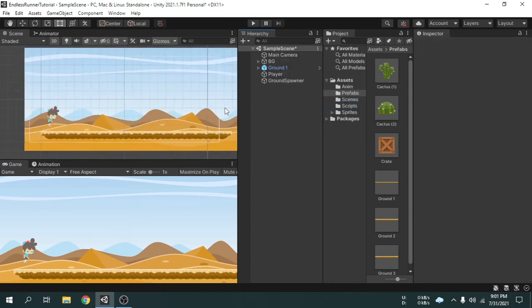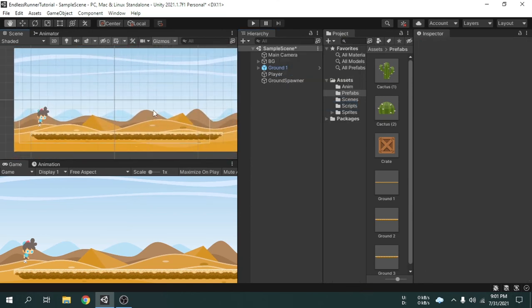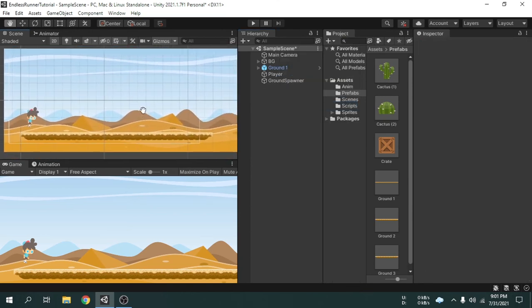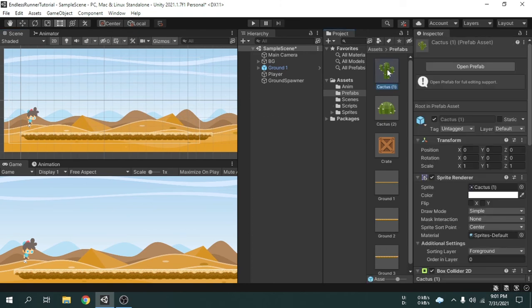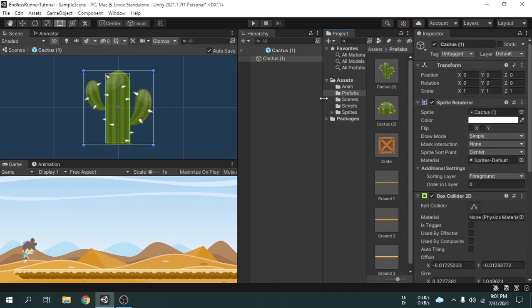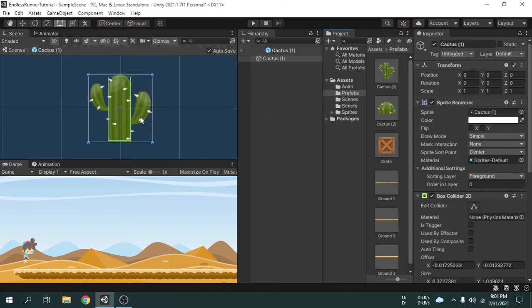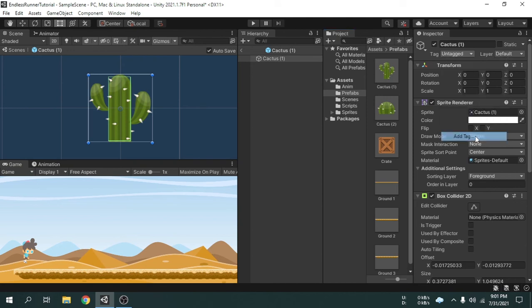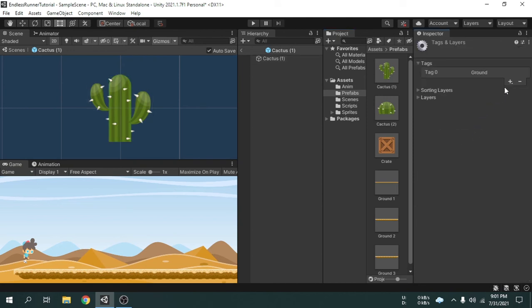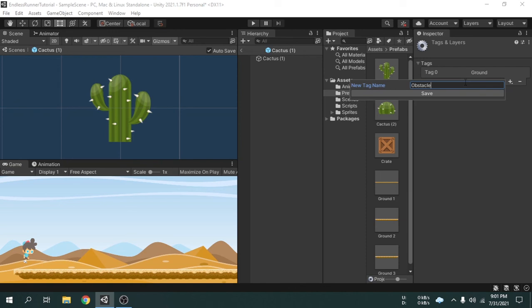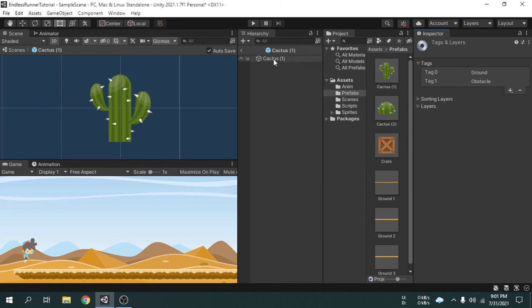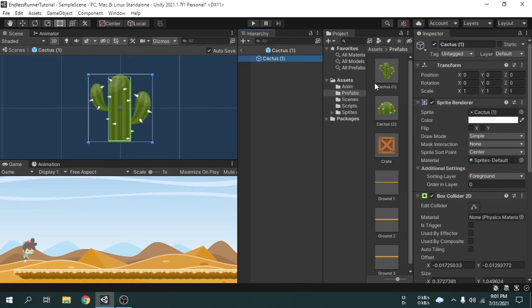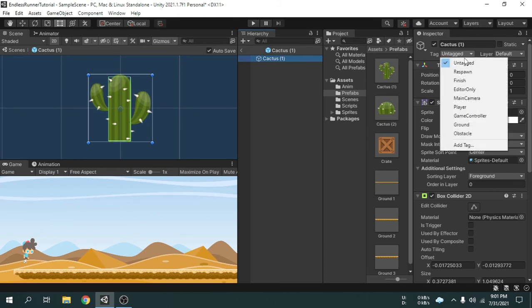Now all the prefabs are untagged. If I double click on the cactus1 prefab, we can see the object is untagged. So I am going to click here and select add tag. We will add a tag called obstacle. Now we can set the obstacle tag for the cactus1 prefab.